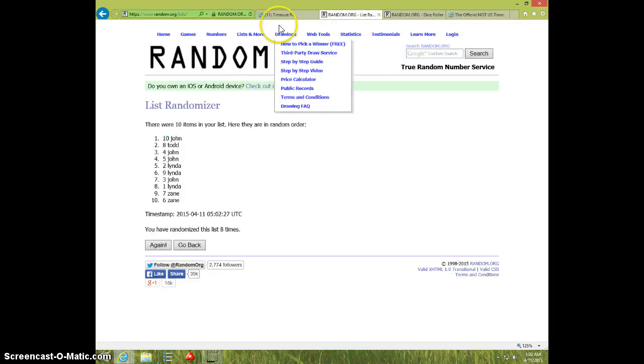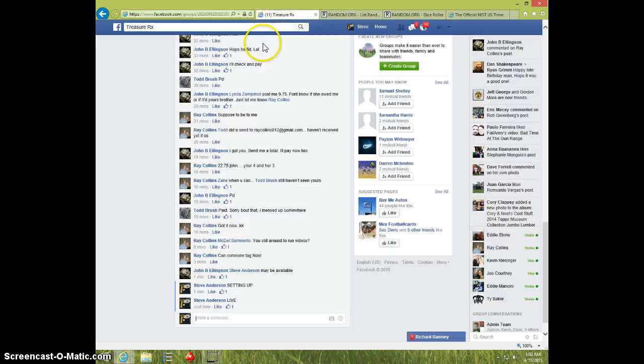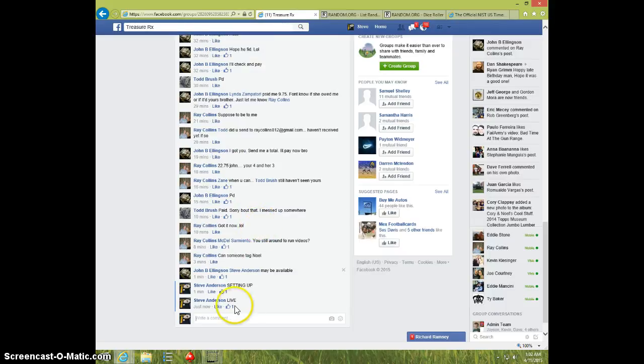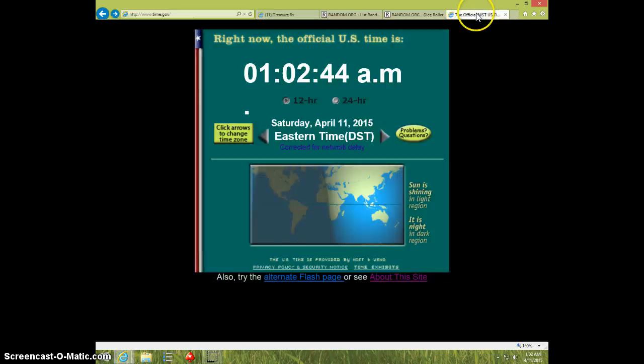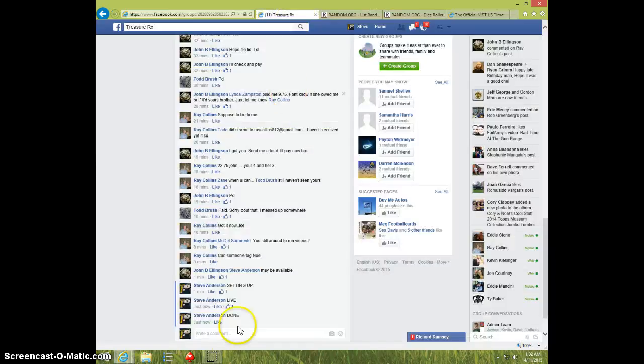John, send your info to Ray. I'm going to type done. And it is 102. Thanks.